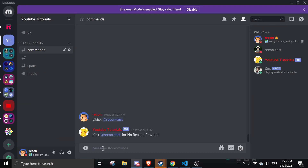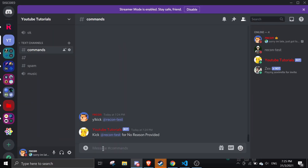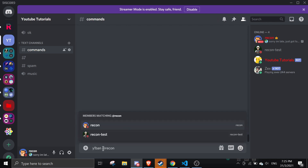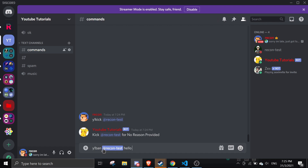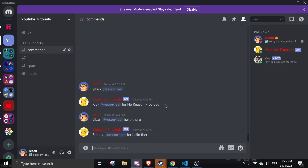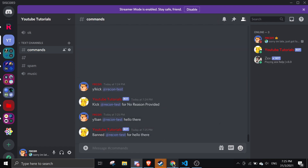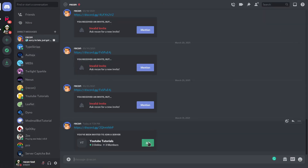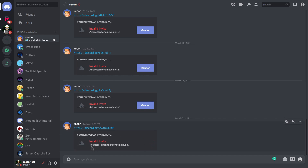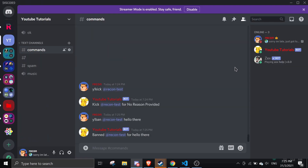Now testing the ban command: y!ban recontest 'hello there'. It bans recontest with the reason 'hello there'. On the alt account, I can see it's now banned from the server — it says 'You've been banned from this guild'.